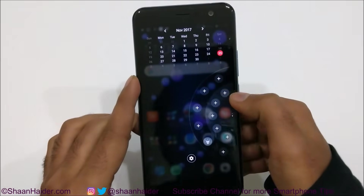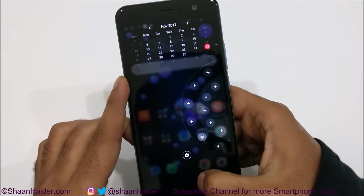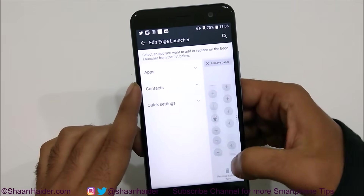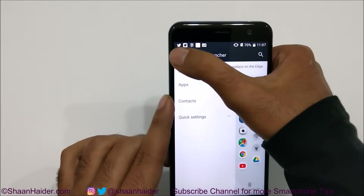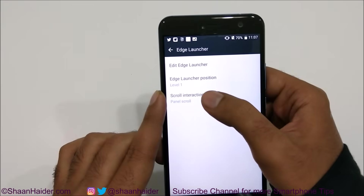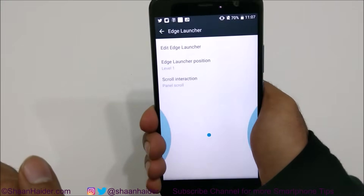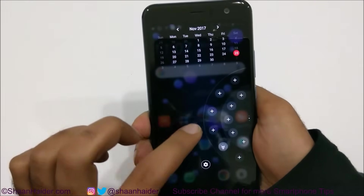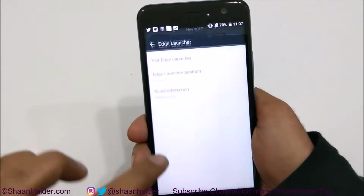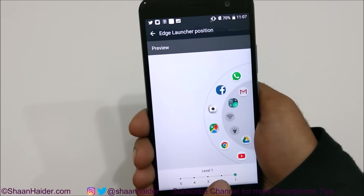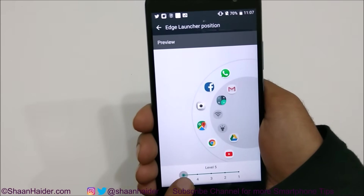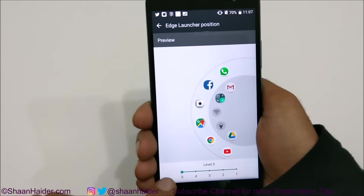You can add many more options and even add additional panels if you want — we've got three panels right now. It's totally up to you how you want to customize your Edge Launcher. There's also another option called Edge Launcher position. If you go to it, you'll see the Edge Launcher is appearing in the bottom right corner. You can customize it — for example, if you go to level two, you can see the Edge Launcher moves to the left-hand side of the screen.